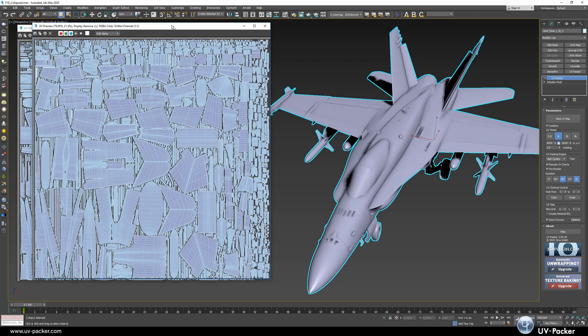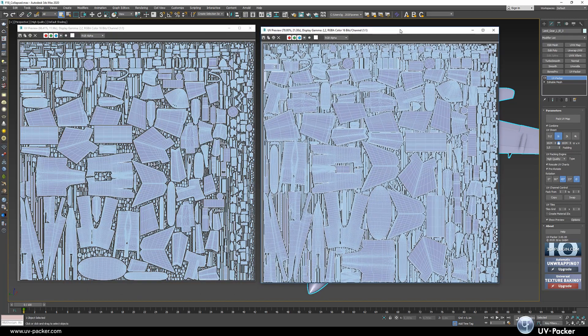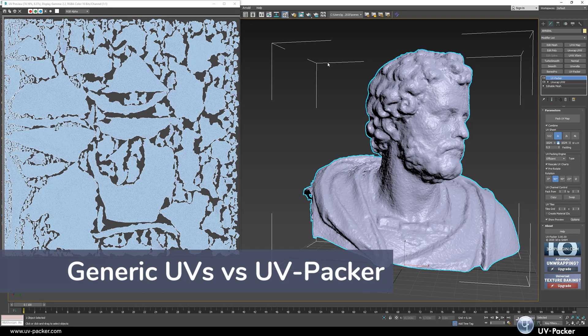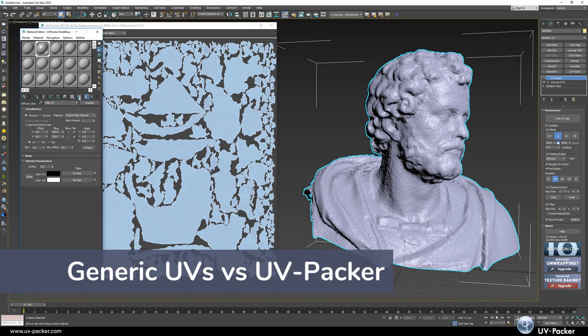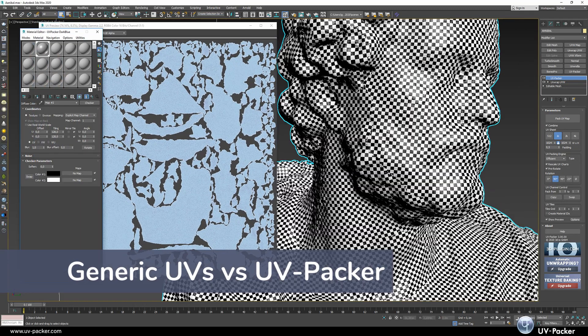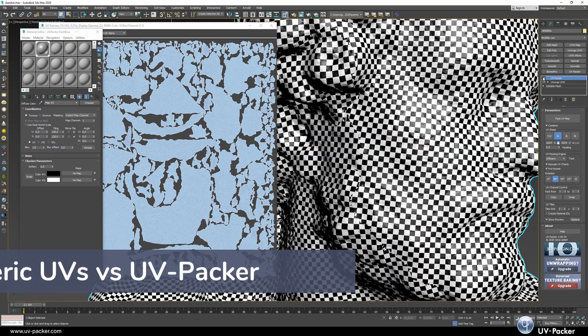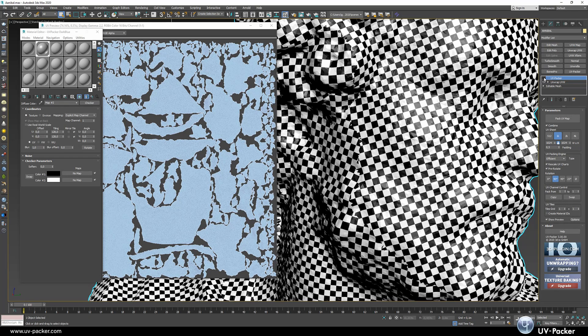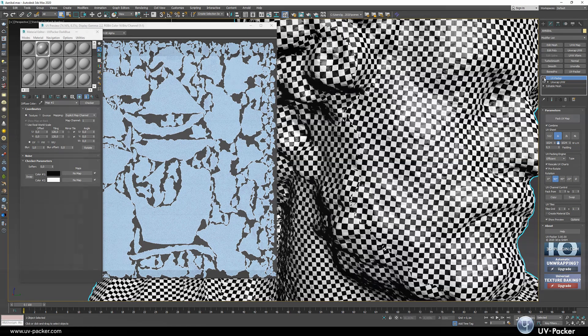It can deal with extreme high polygon assets and thousands of UV clusters with ease. Just imagine the memory savings and speed improvements if your maps would be compressed from 2K into 1K with no visible quality loss.